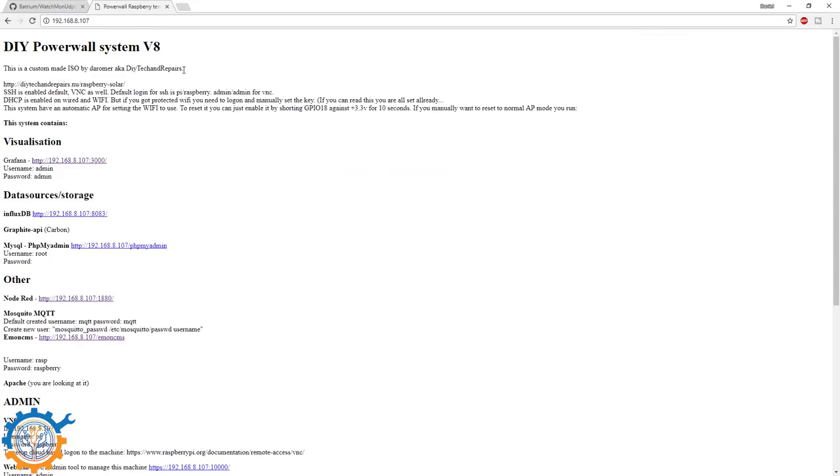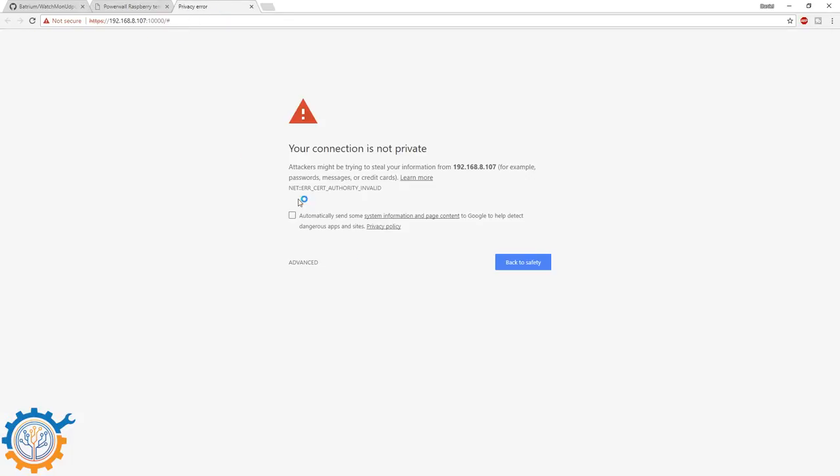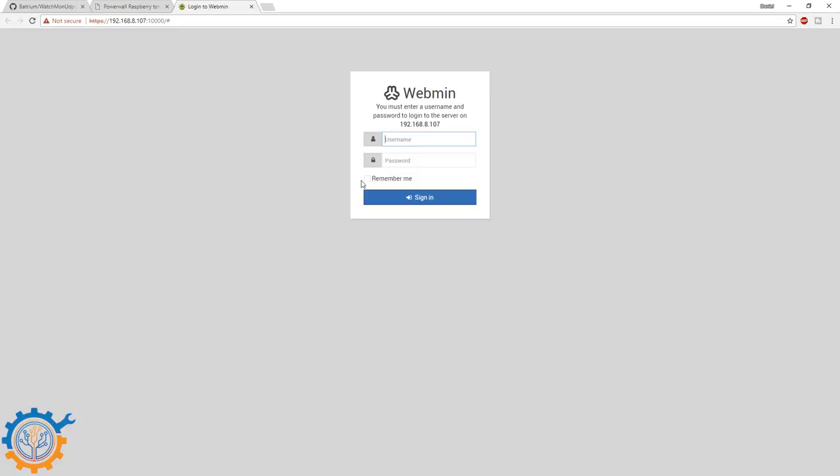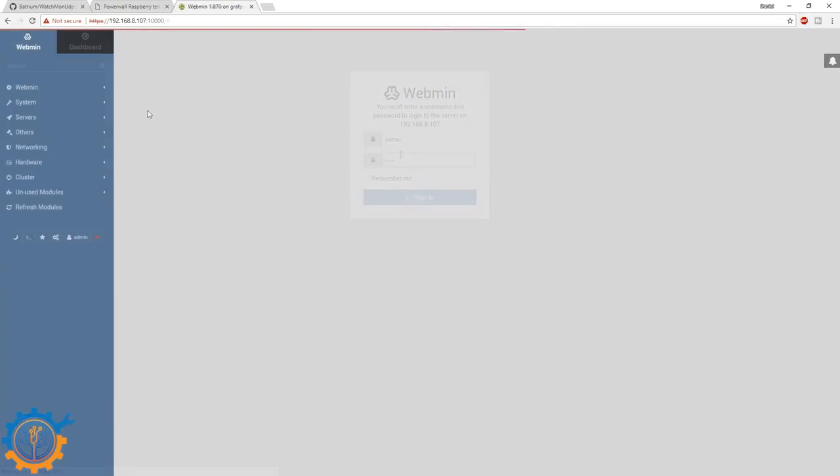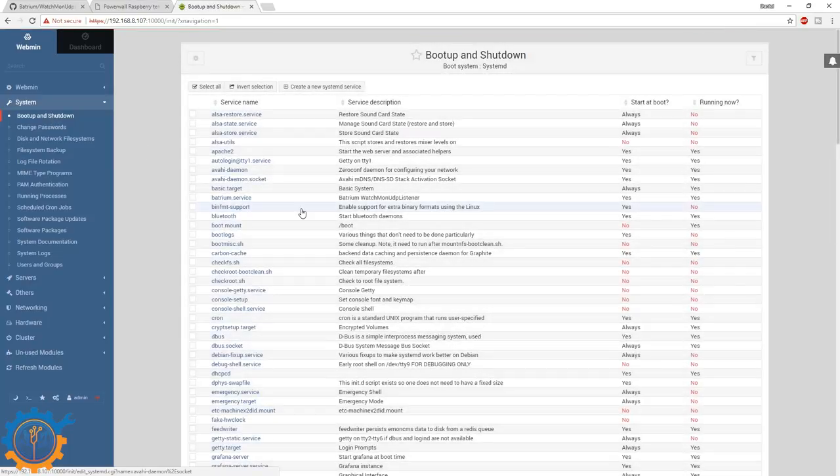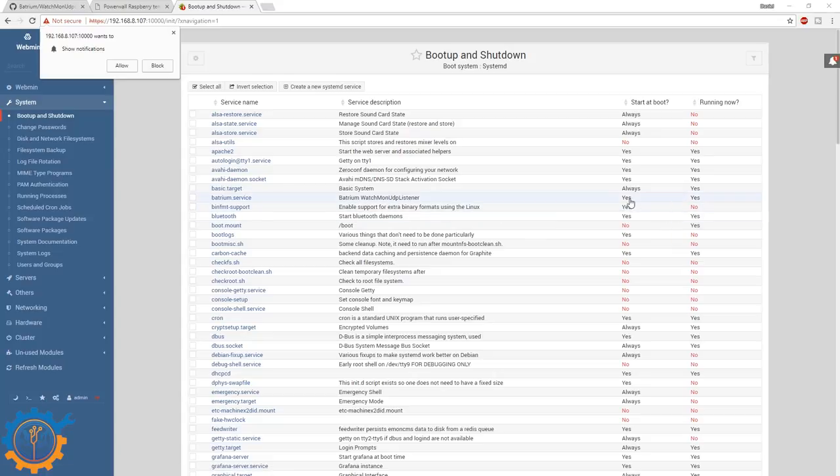If we go back to the Grafana again, and we go into the Webmin UI. You have it under the admin. We head to the Webmin UI. We need to accept the certificate. And we log in as admin and admin. When logged in, you go to the system, and you go to the boot up and shutdown. Under here, you will find everything that you want. For instance, the Batrium service. And you can see that it is started at the boot and running now.